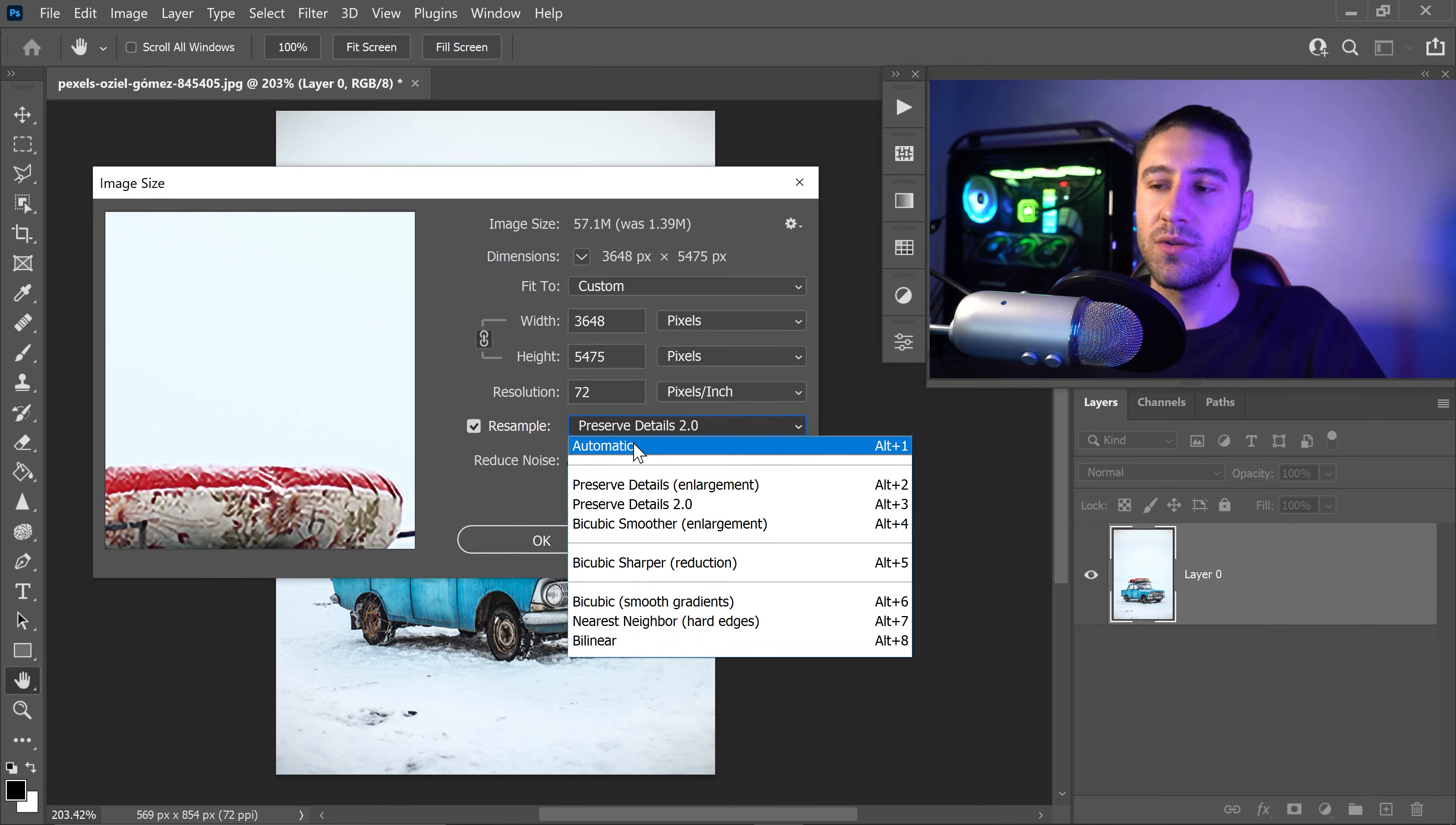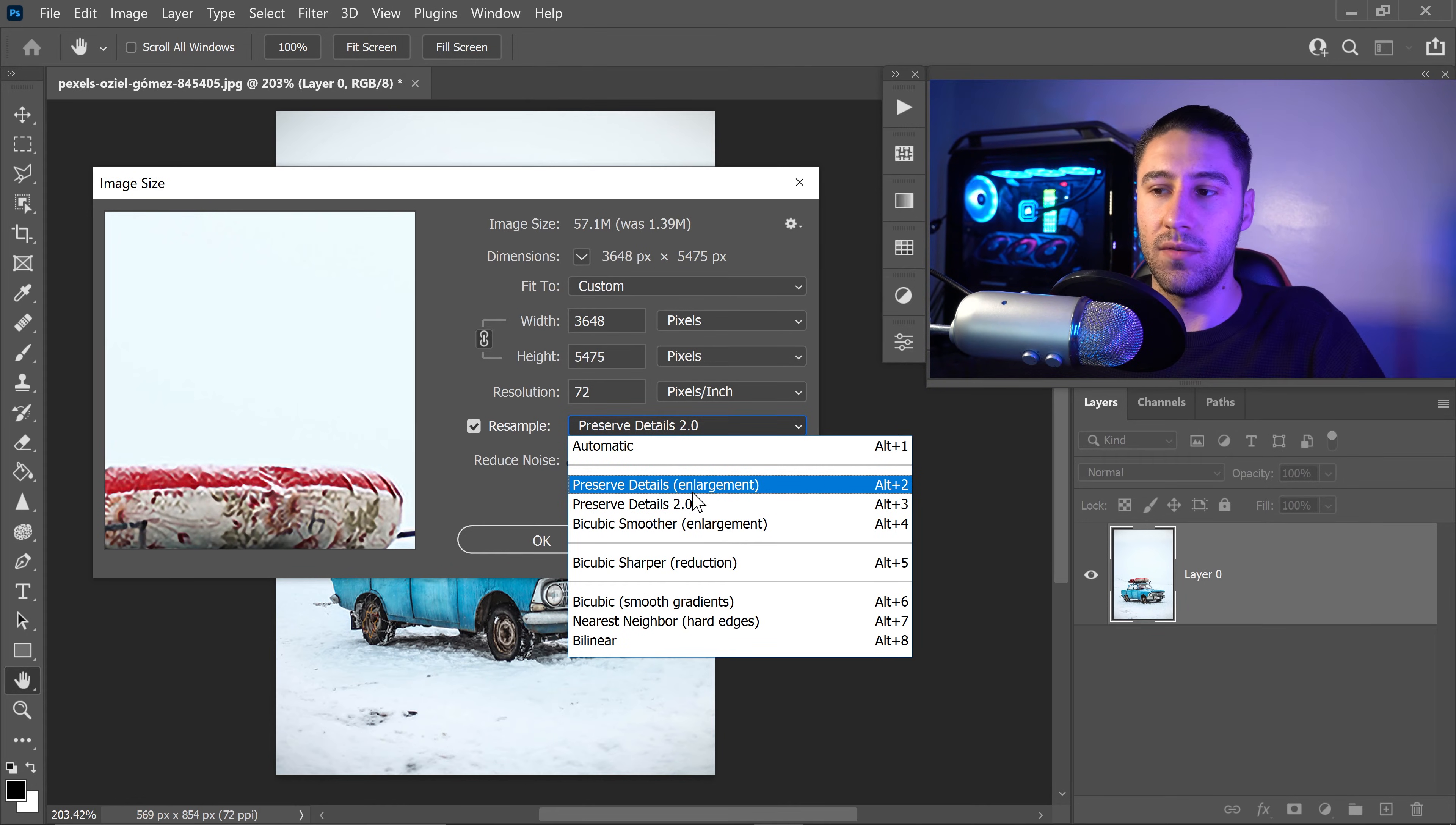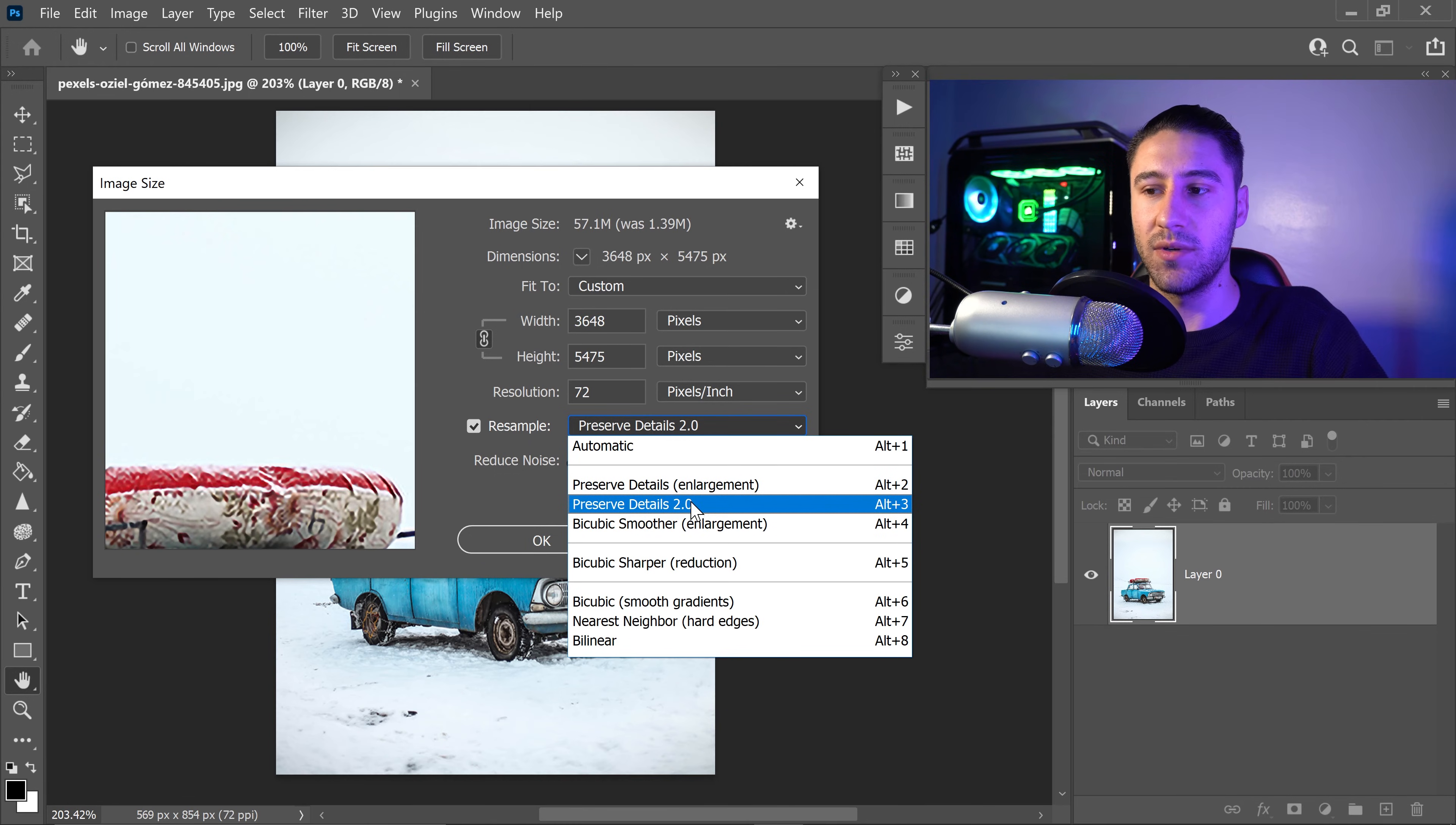You can also use some of the important ones or the main ones like the preserve details enlargement. This is the early version of Adobe Sensei, which uses AI to upscale or downscale an image. And you've got yourself the latest version, which is the 2.0.